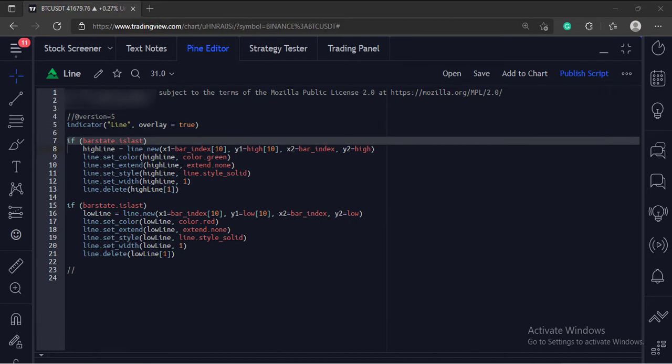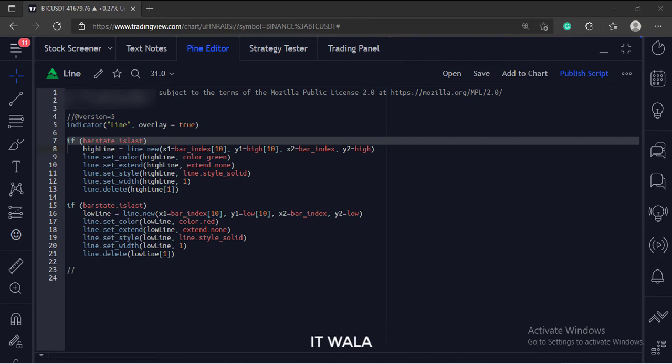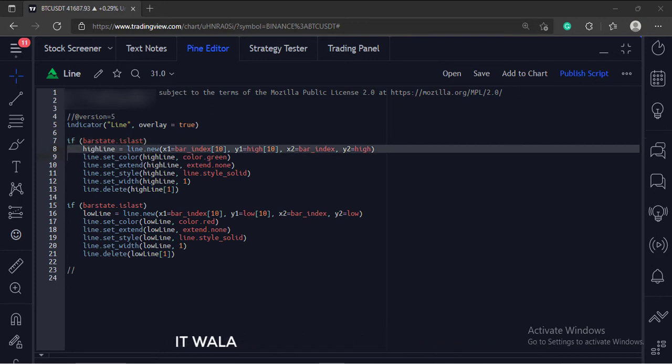First, we check if the current bar is the last bar or not because we want to extend the line to the last bar. Then, we call the line.new function.